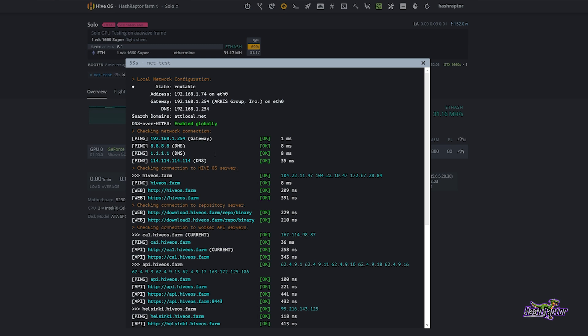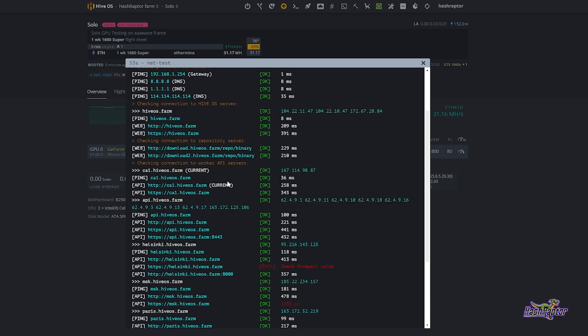That happens quite a bit and unfortunately can be frustrating when it does happen. Now the next thing this command does is it checks connections to HiveOS servers, repository servers, and worker API servers. What I want you to do is just come down here and note the latency to each of these and what task maybe you're trying to accomplish, because if one of these is very high latency it may explain why and give you some ideas on where to go and what to troubleshoot. But what I want you to take a look at, if rigs are not showing up in your console, is the connection to the worker API servers.